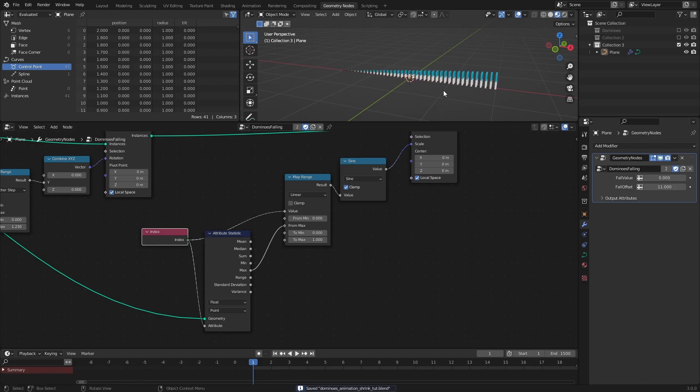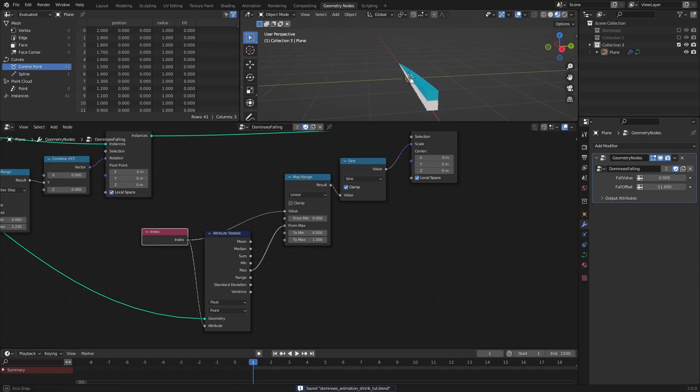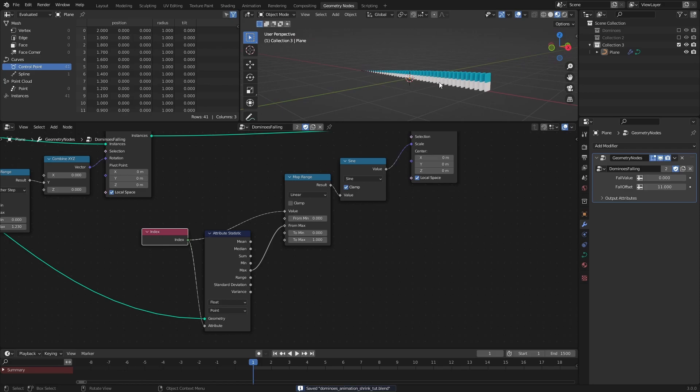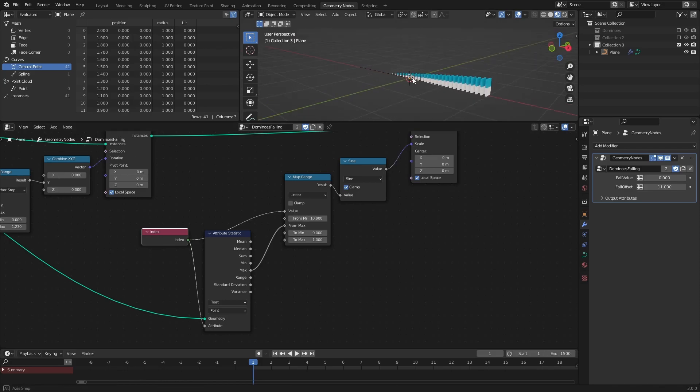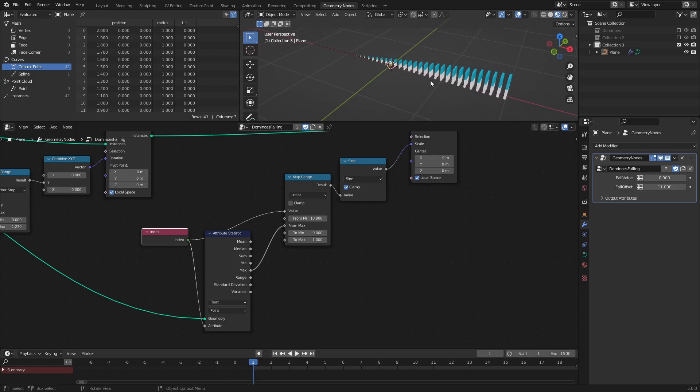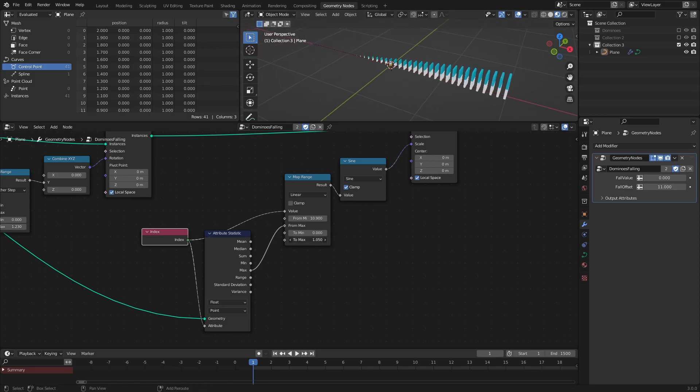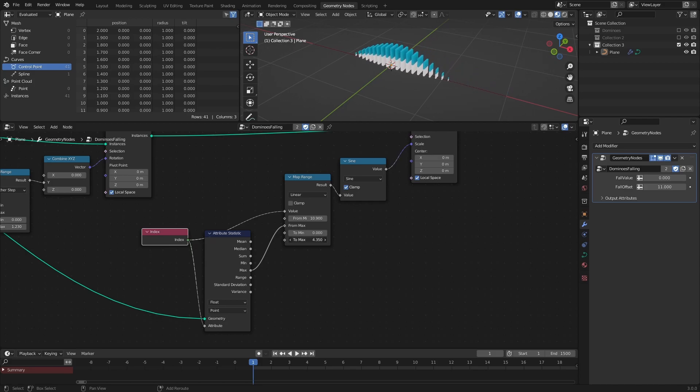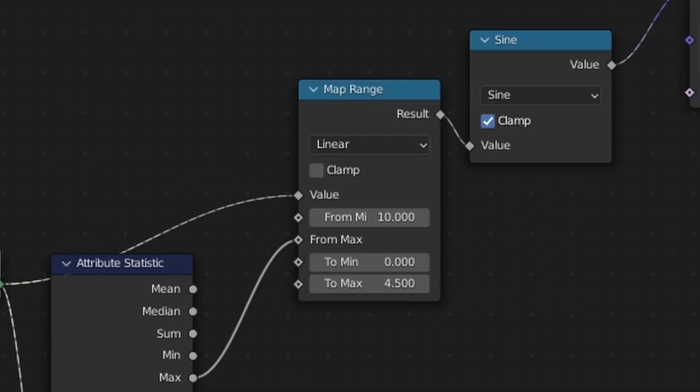The Sine node outputs an alternating gradient, going from negative 1 to 1 and back. So by modifying the values of the Map Range node, we can affect the frequency of the sine wave. These are the values I will use, but feel free to mess around with them until you get a spread that you like.